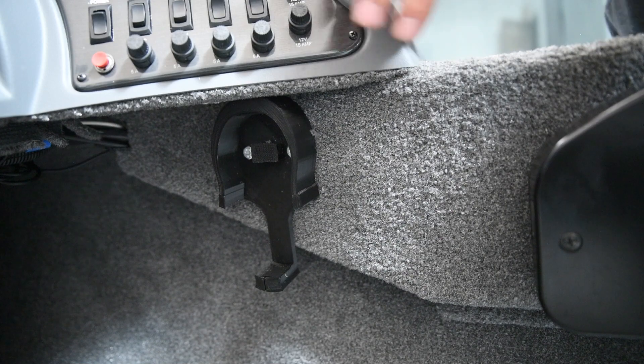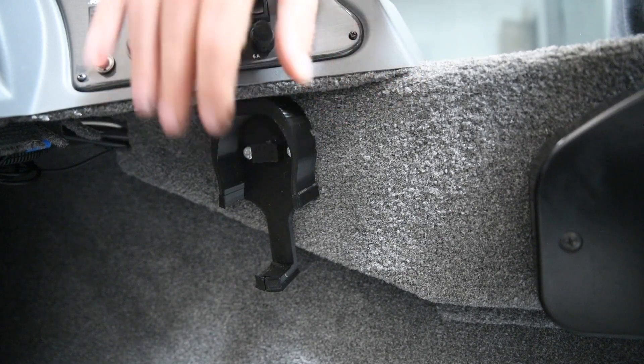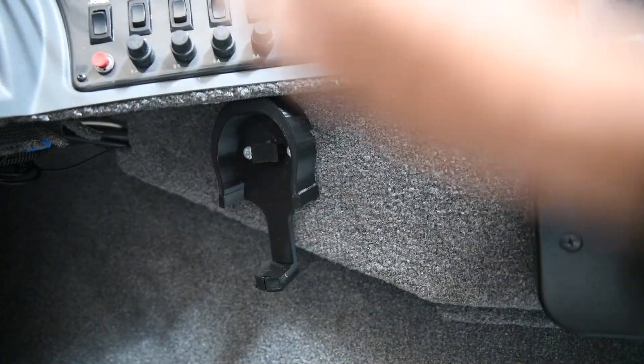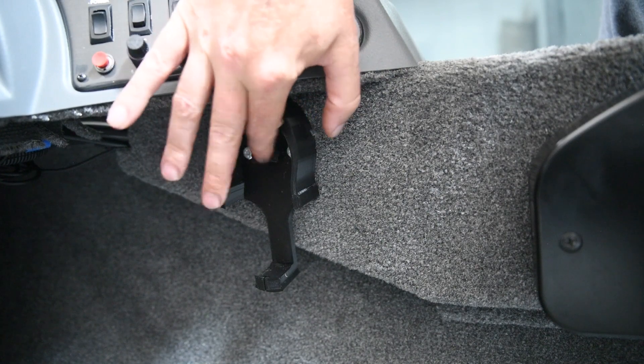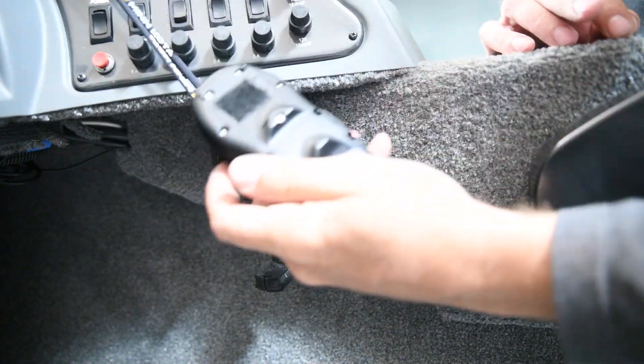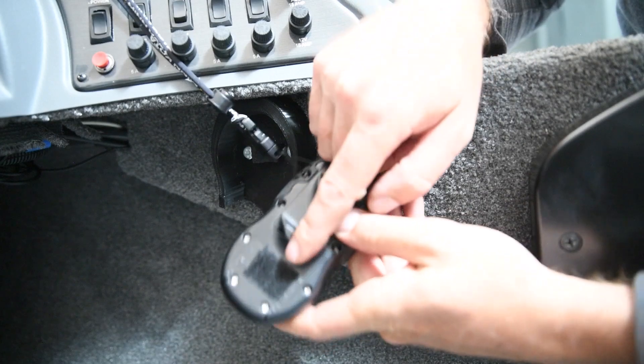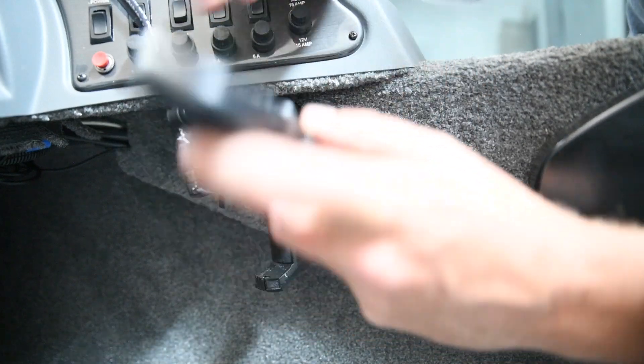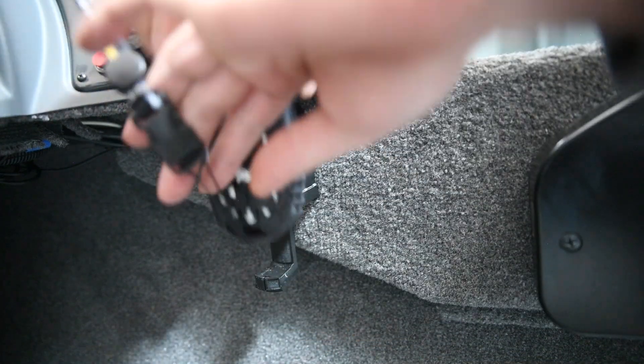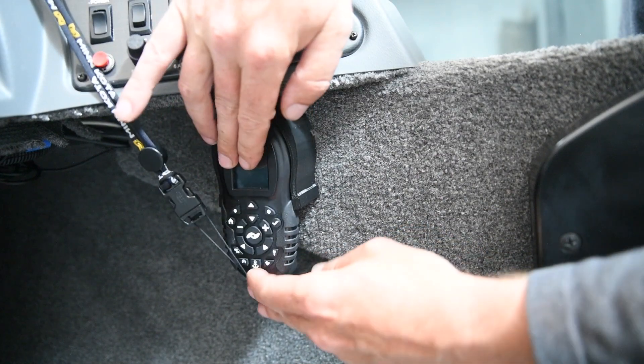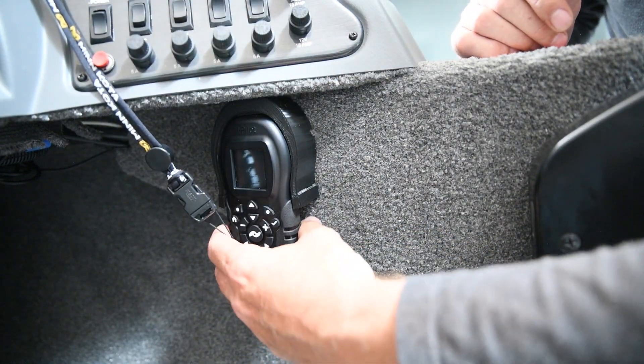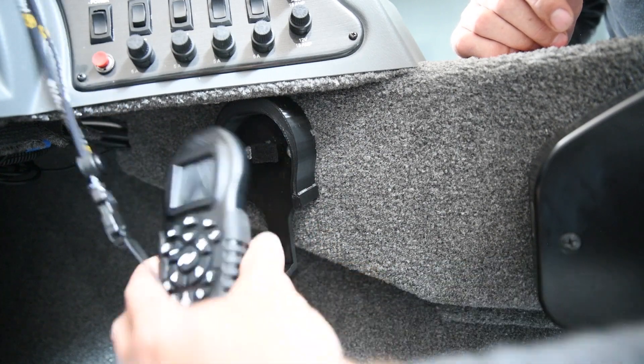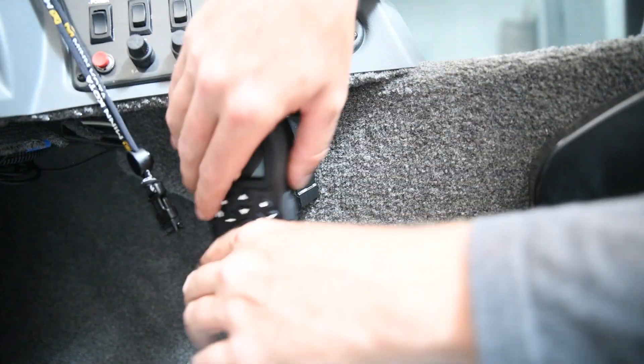So this is how the bracket looks on the boat. I just got it bolted through there, and then you can see the velcro is on that little raised pad. And then on the back of this, it's got the other side of the velcro. To put it back in there, you literally just push it in and it velcros right to it.